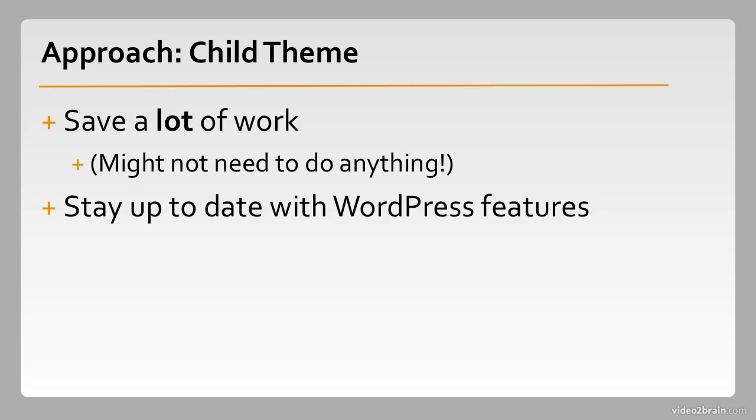Different updates to WordPress along with the very important security updates will include new features, and a lot of them might impact a theme. So if you choose a base theme that's keeping up to date with the latest features in the latest releases of WordPress, your child theme will be updated on all the components that you yourself didn't touch. And that's really handy.